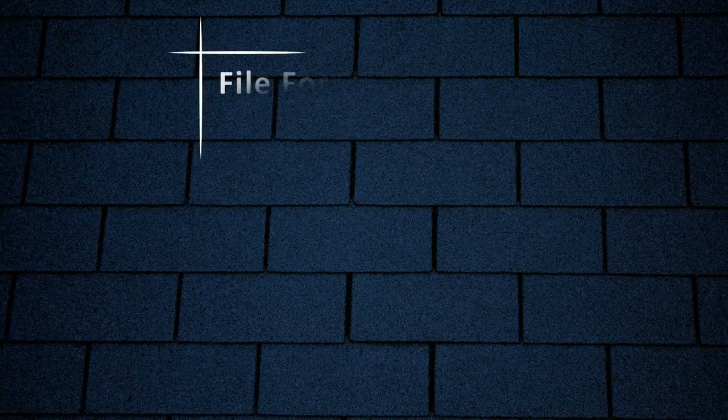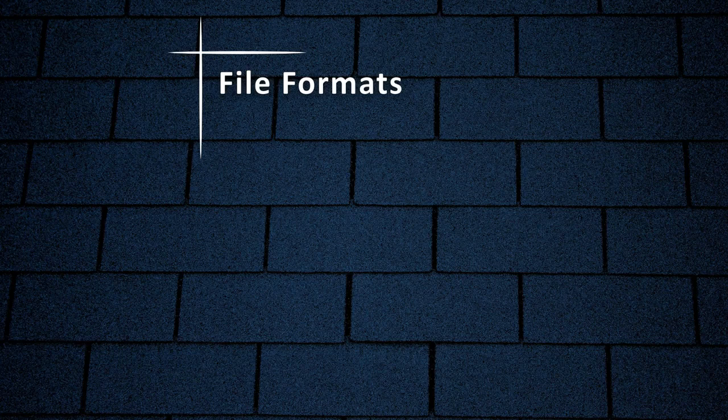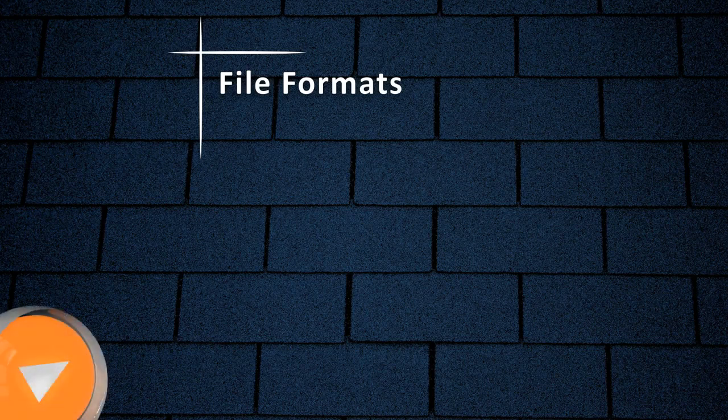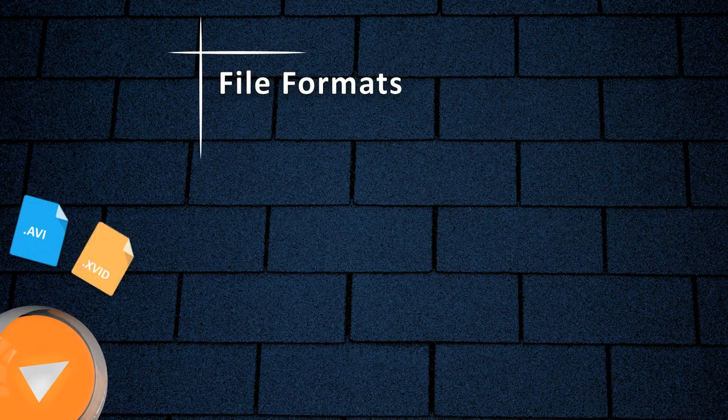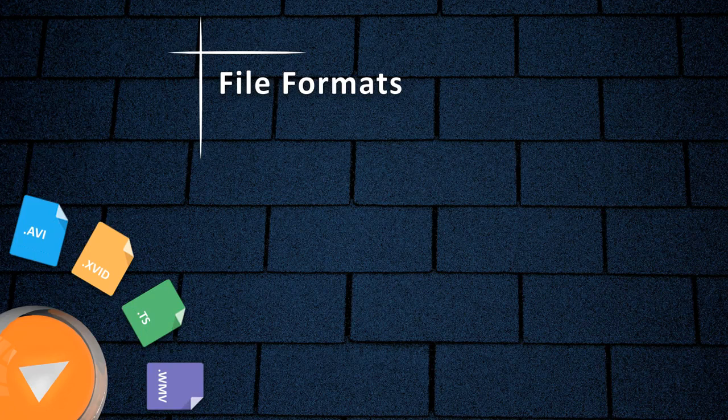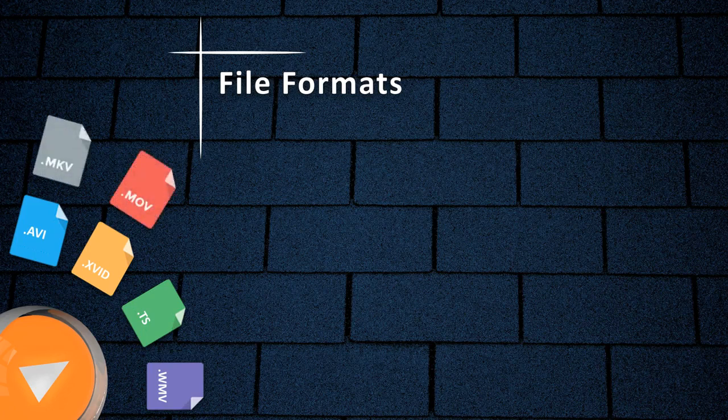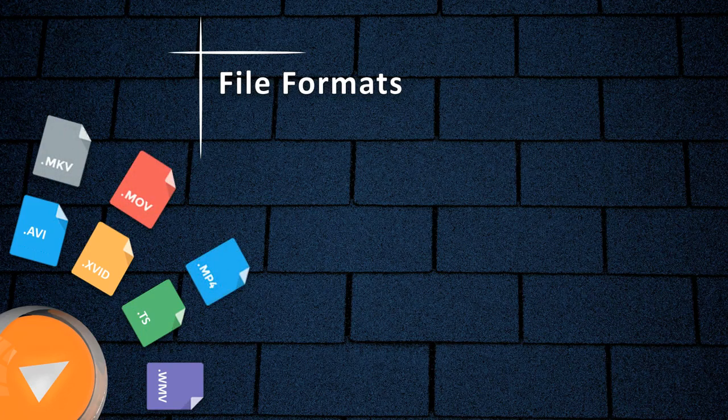It supports all popular file formats, some of them are AVI, ZVED, TS, WMV, MKV, MOV, MP4 and WebM.